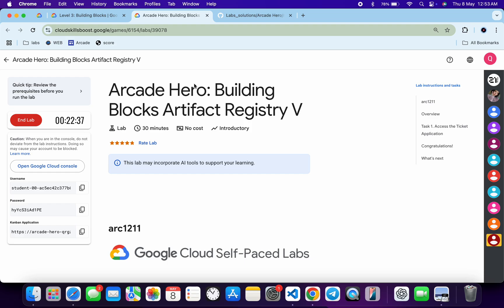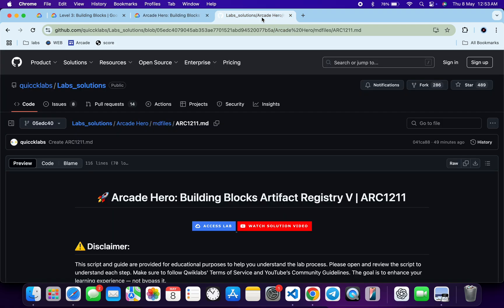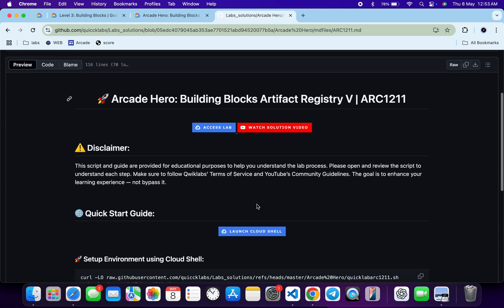Welcome back to the channel, I hope you guys are doing absolutely fine. First of all, just login with your credentials, and once you're done with that, in the description box of this video I will share a GitHub link — just click on that link and then here we will access this file.